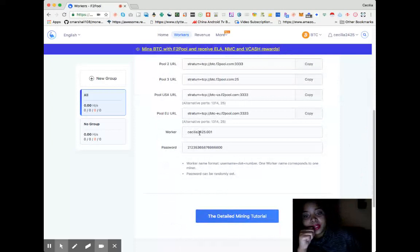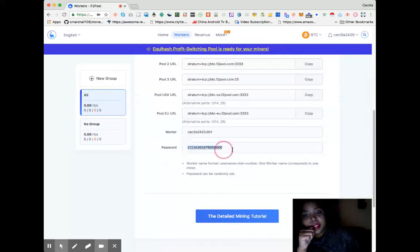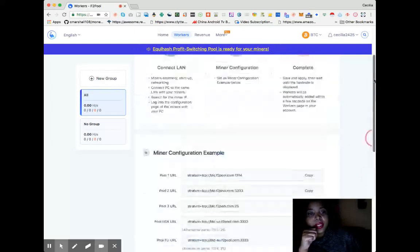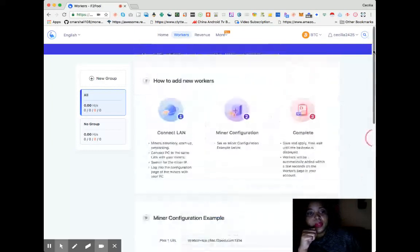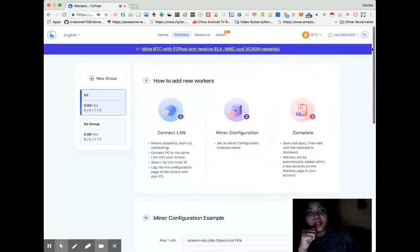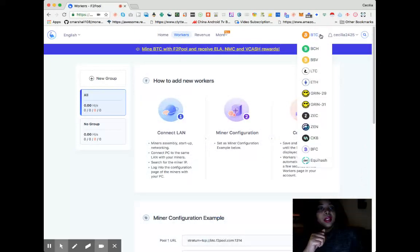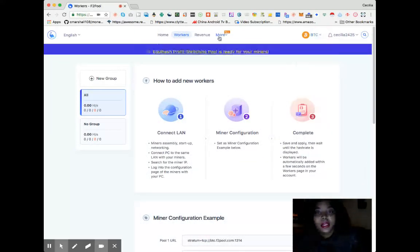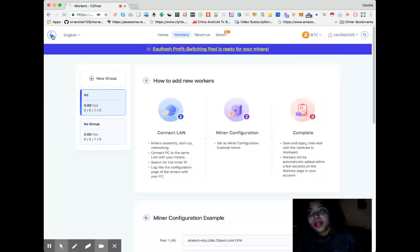And then this is the password. I don't use this account so I don't mind showing you what's going on. All right, so let's go back to FTPool from the front end.